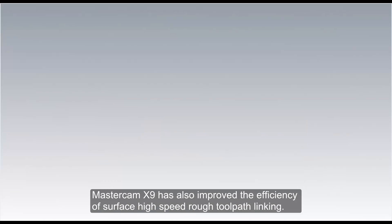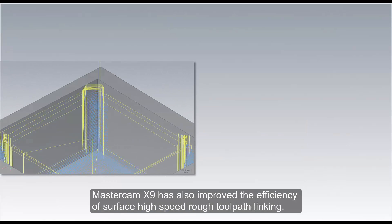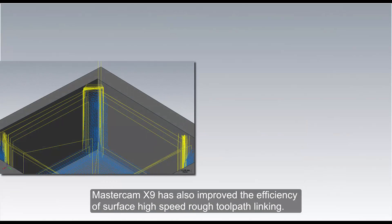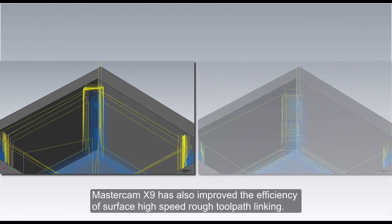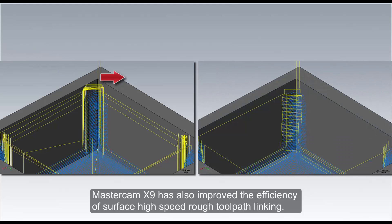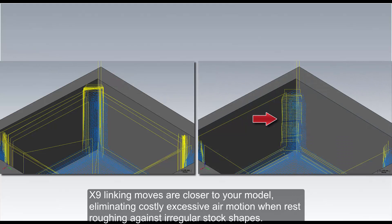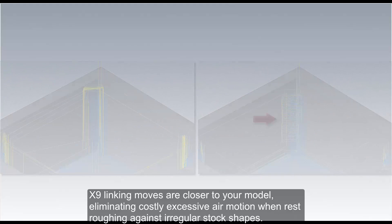Mastercam X9 has also improved the efficiency of surface high speed rough tool path linking. X9 linking moves are closer to your model, eliminating costly excessive air motion when rest roughing against irregular stock shapes.